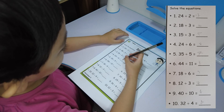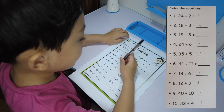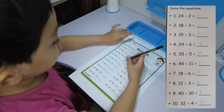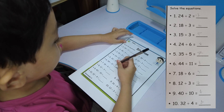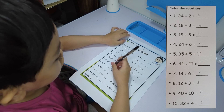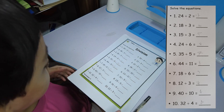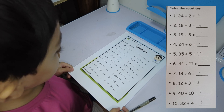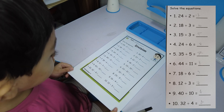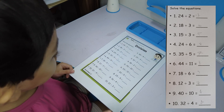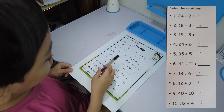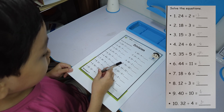25 divided by 5 equals 7. 4 divided by 11 equals 4. 18 divided by 6 equals 3. 12 divided by 3 equals 4. And 40 divided by 10 equals 4. 22 divided by 4 equals 8.